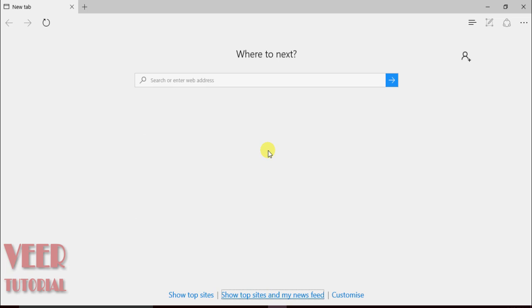Welcome to the course on SOLIDWORKS 2016. In this video I will show you how we can download a trial version of SOLIDWORKS 2016.